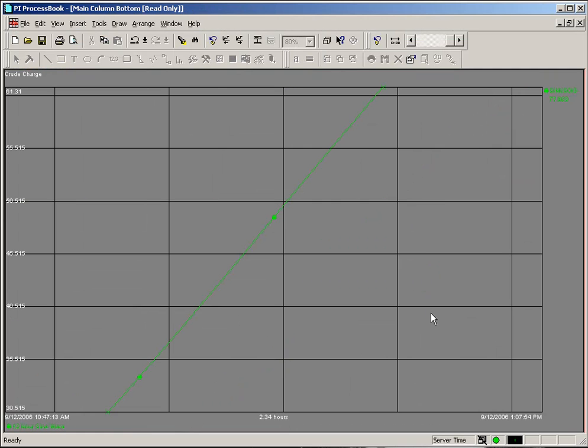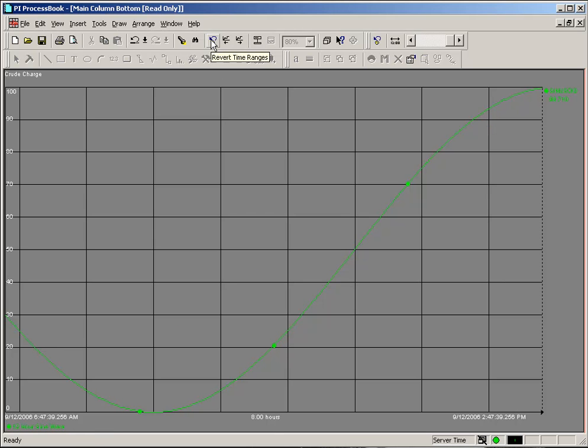The zoom control will change the x-axis appropriately. We saw that earlier. We can revert back.